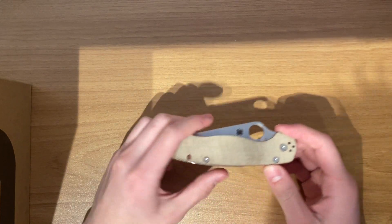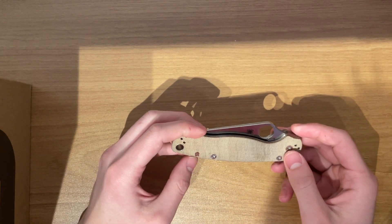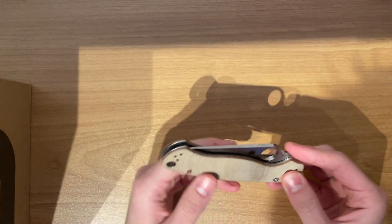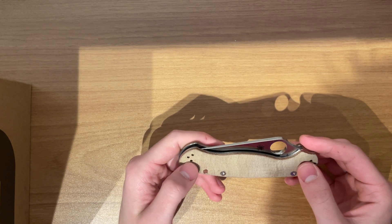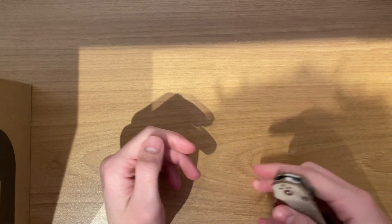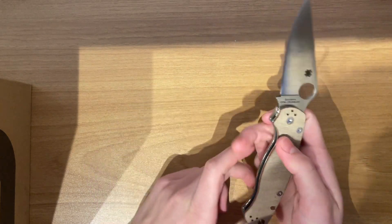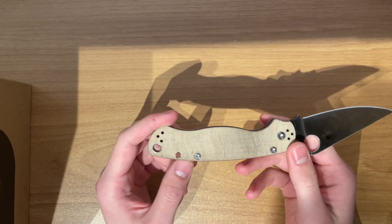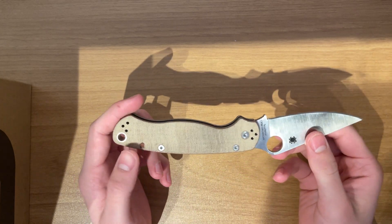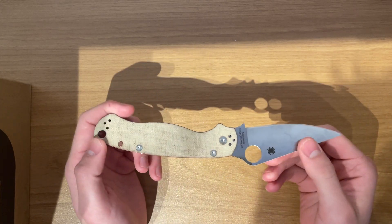What's up guys, today I have the Spyderco Para 2 in Cruwear. I cut myself on this, that is how sharp this is, you can see.